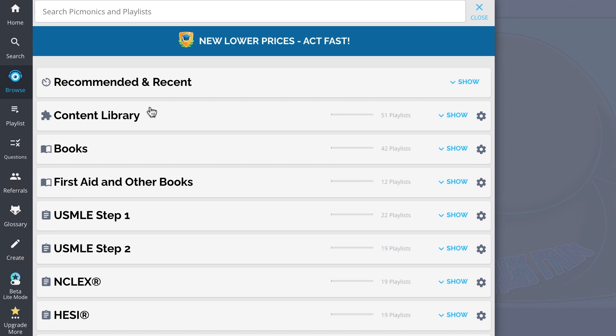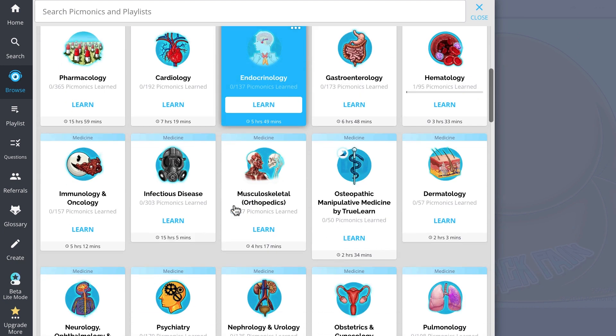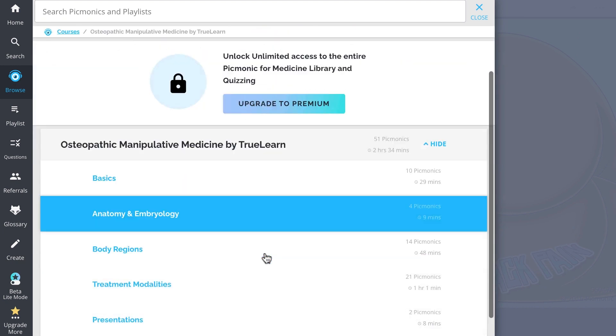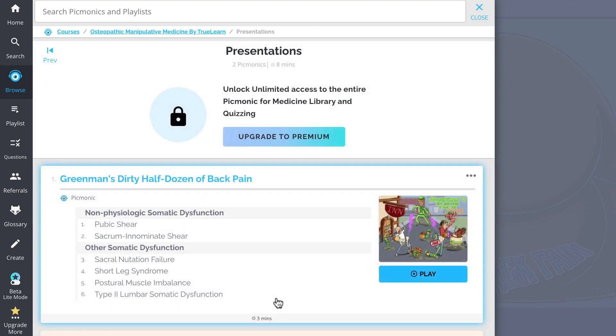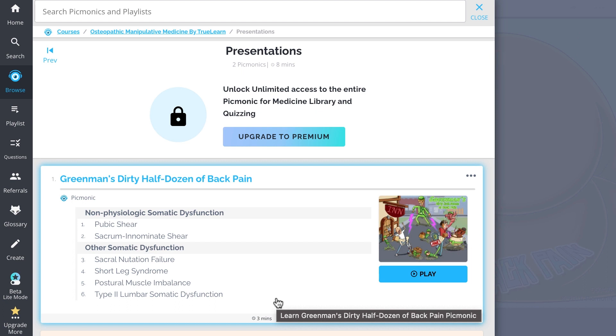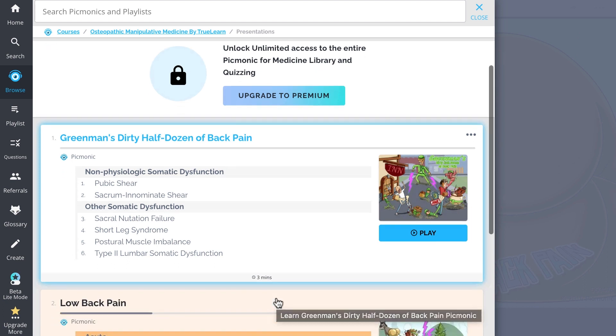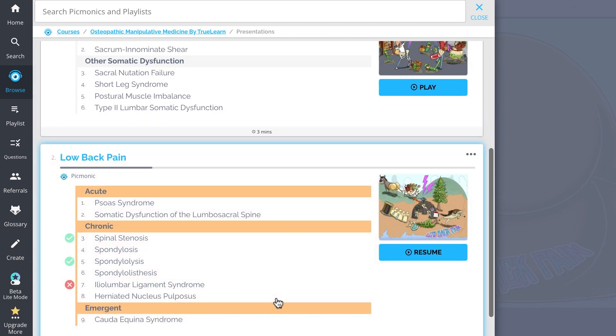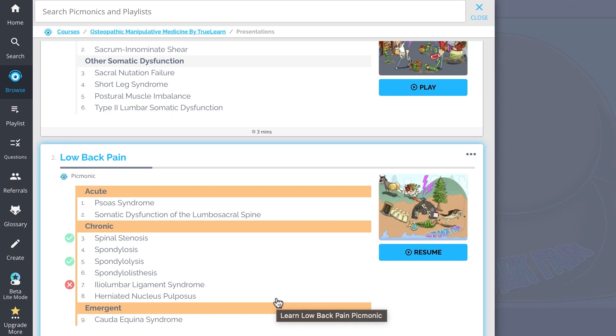And while you're there, check out the rest of our presentations, Picmonix. We've got all the content you'll need to remember, everything from Greenman's dirty half dozen of back pain, low back pain, and so much more. So you can lock down everything you need to know forever.